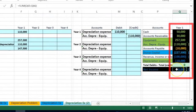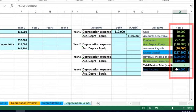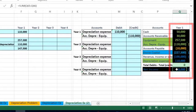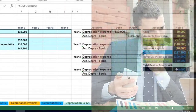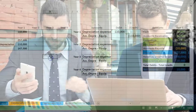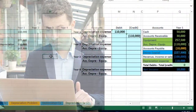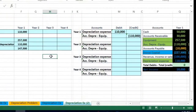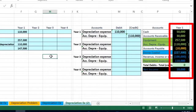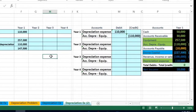Comparing to prior methods: the double declining method produced a larger loss, while straight line actually showed a gain on income. The units of production result is kind of in the middle. In reality, we don't know exactly where it will fall each year, since it depends on how much we use the machine. It's logical that usage and efficiency might be higher in earlier years, similar to the double declining method.